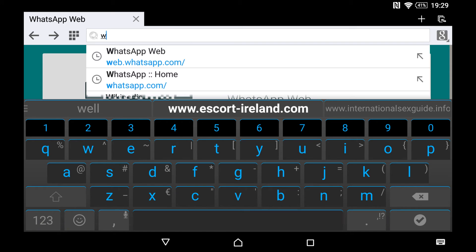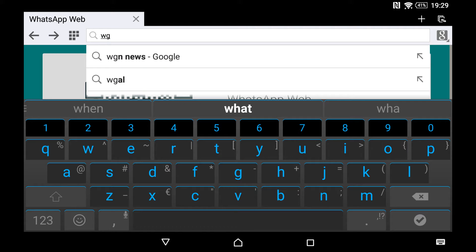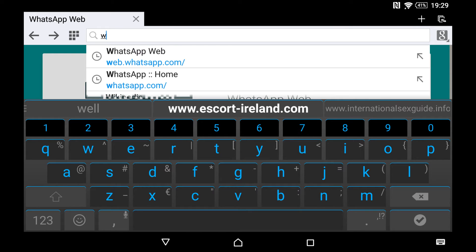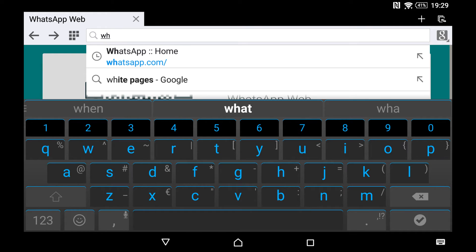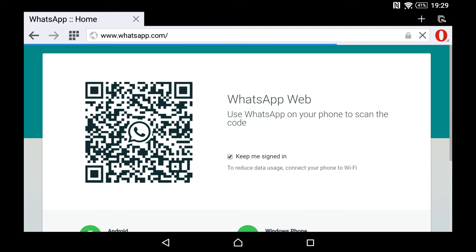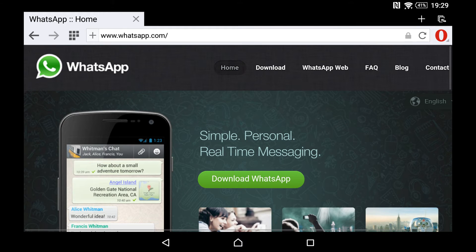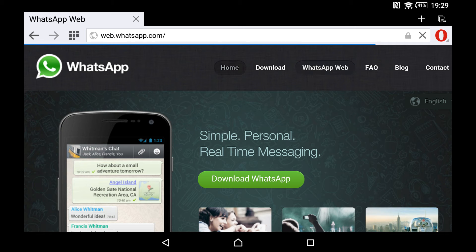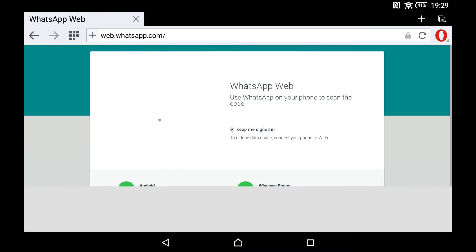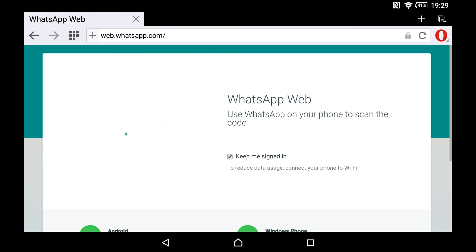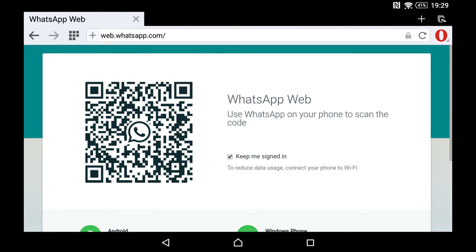and you then go to WhatsApp Web. Now it says here, 'WhatsApp Web: Use WhatsApp on your phone to scan the code,' and I'm going to do that now.